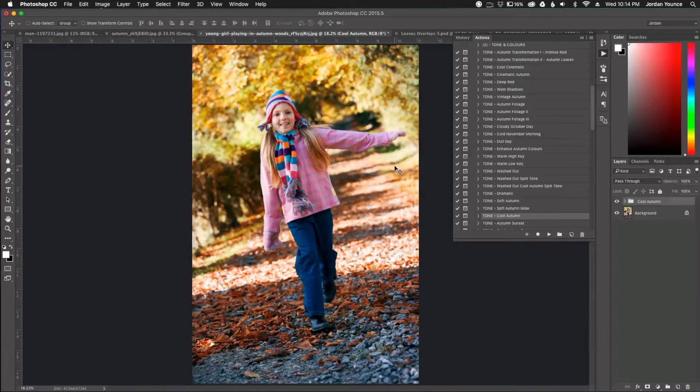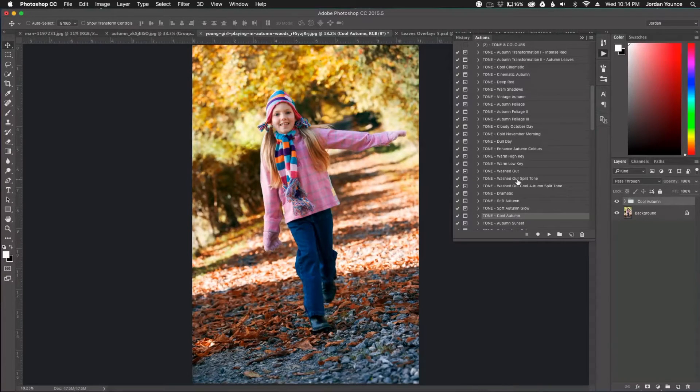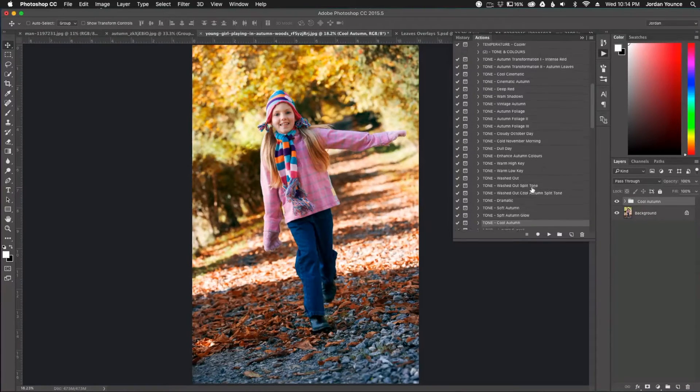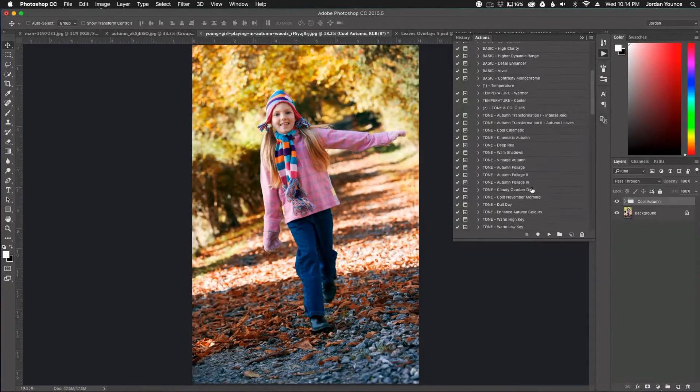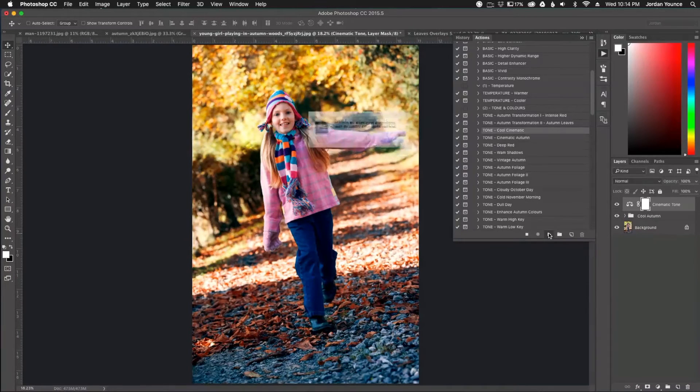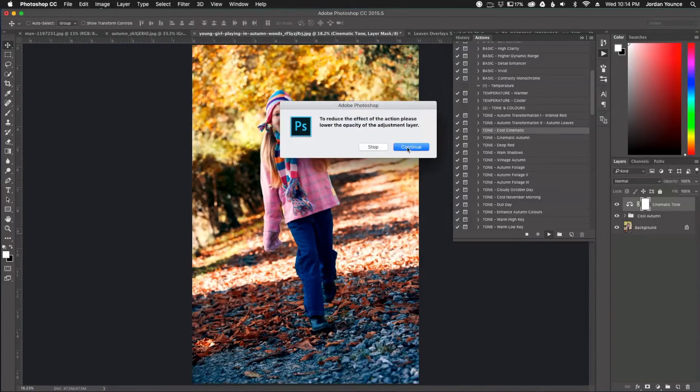But we're not done yet. We got one more to do here. One more edit to do before we add the leaves. And the edit one I'm going to put on here is the cool cinematic action. And I'm going to click that one right here. I'm also going to click the play button to apply that one.